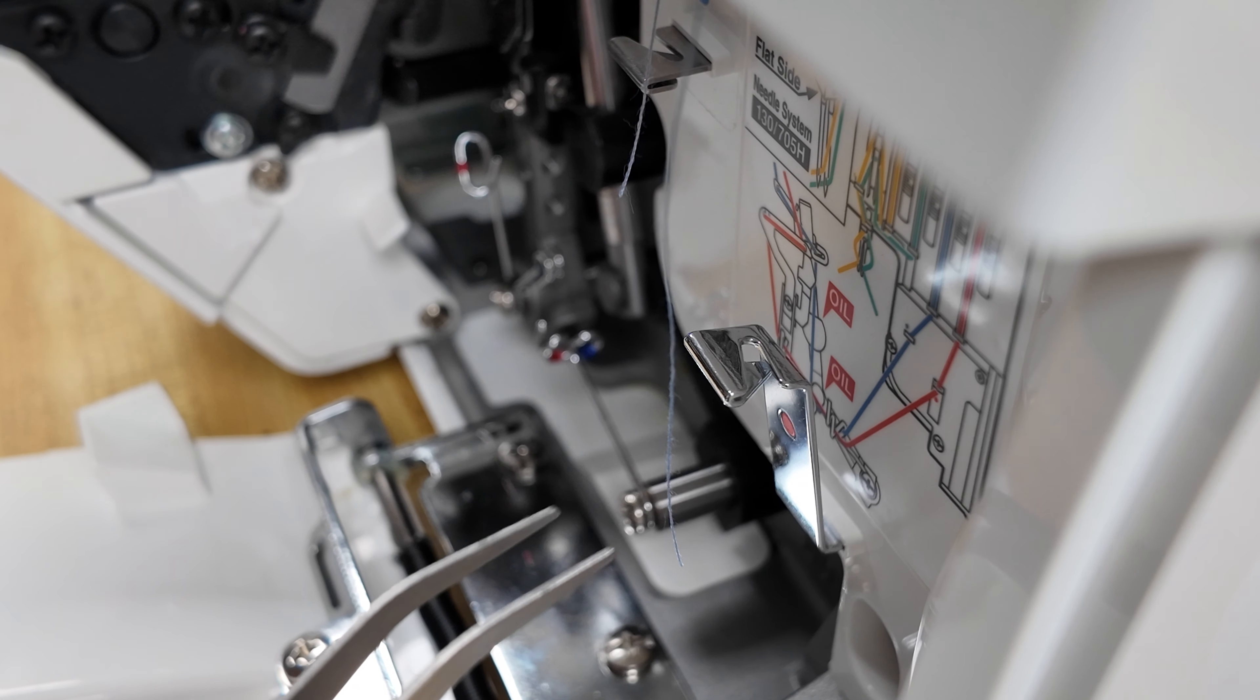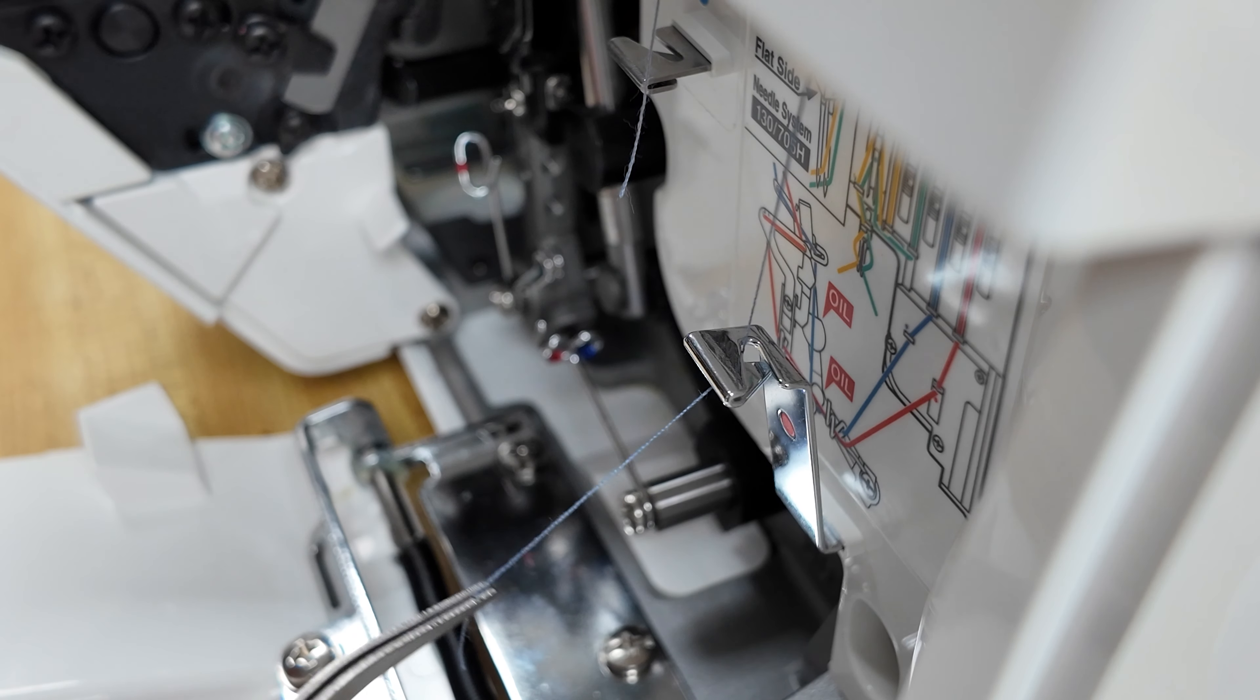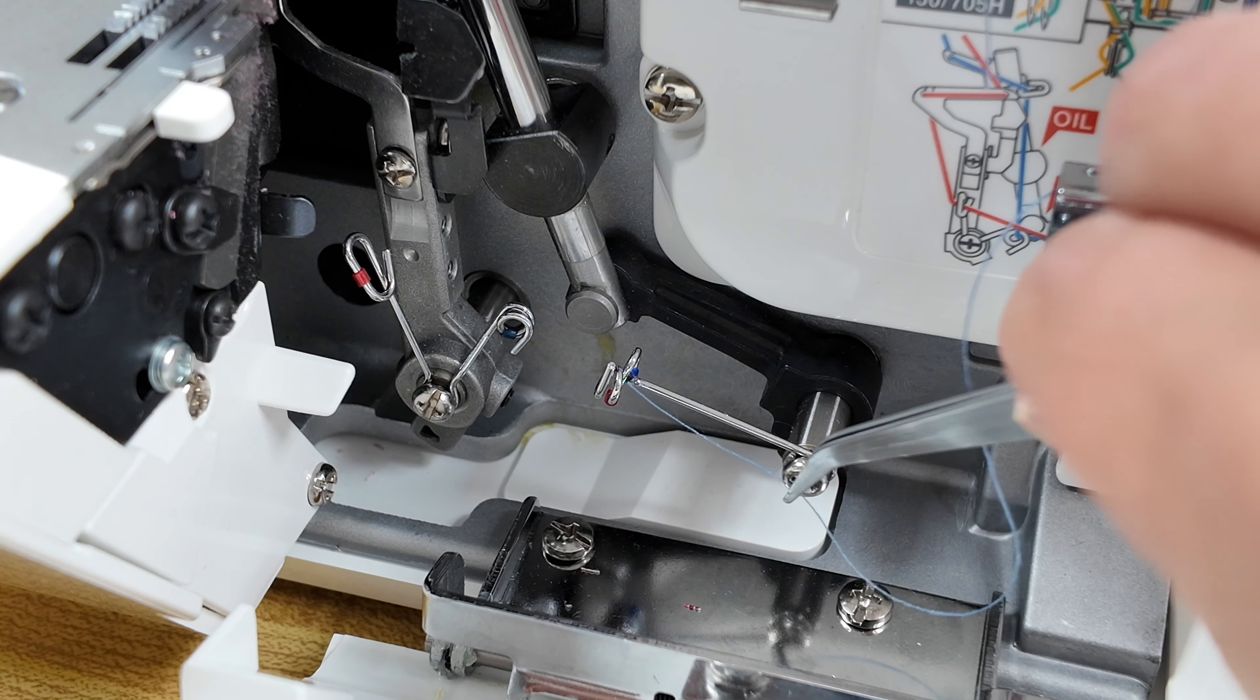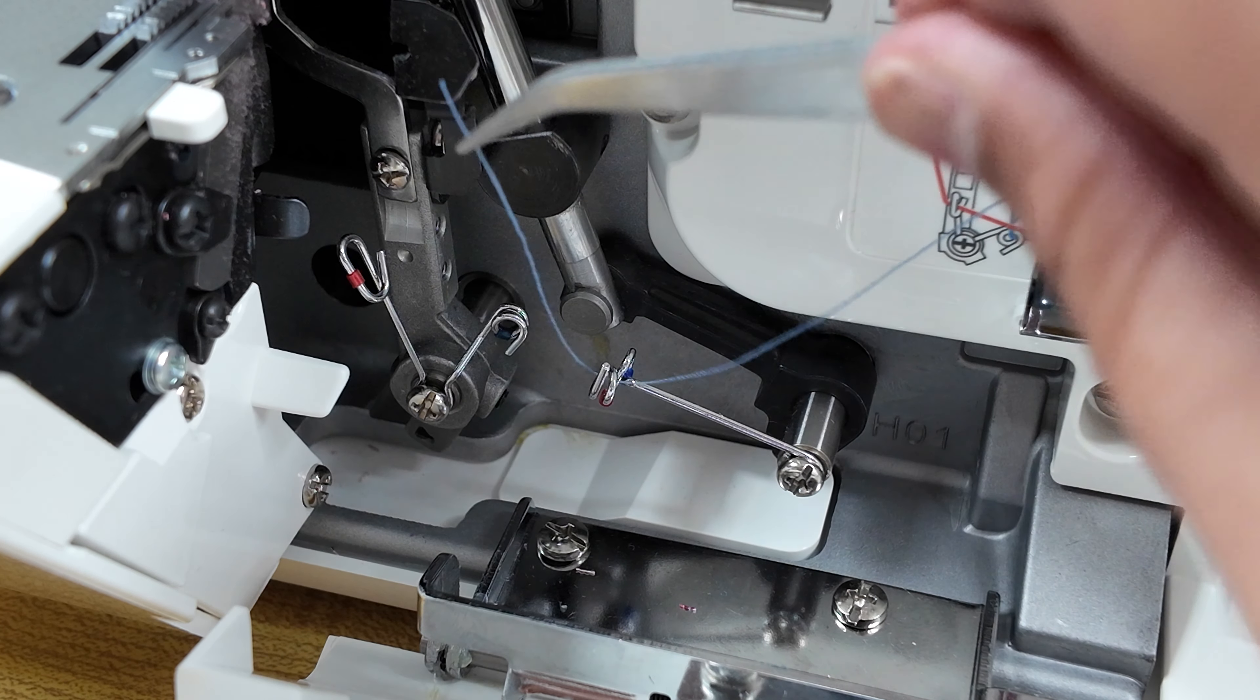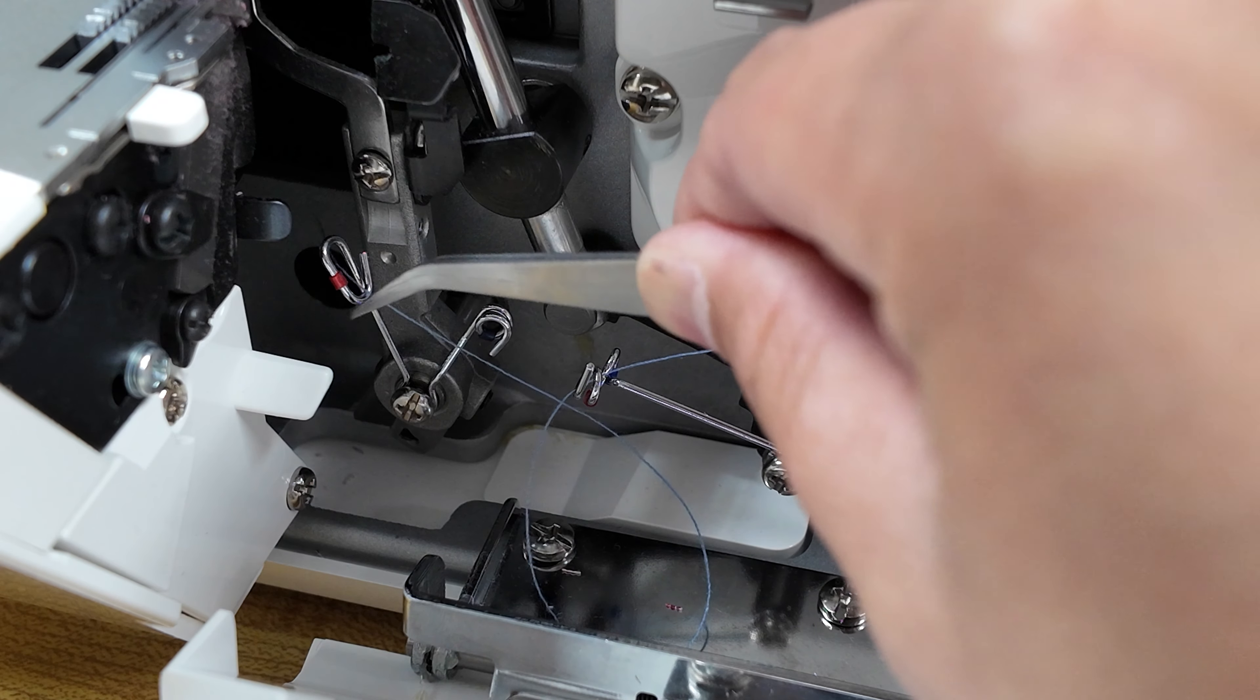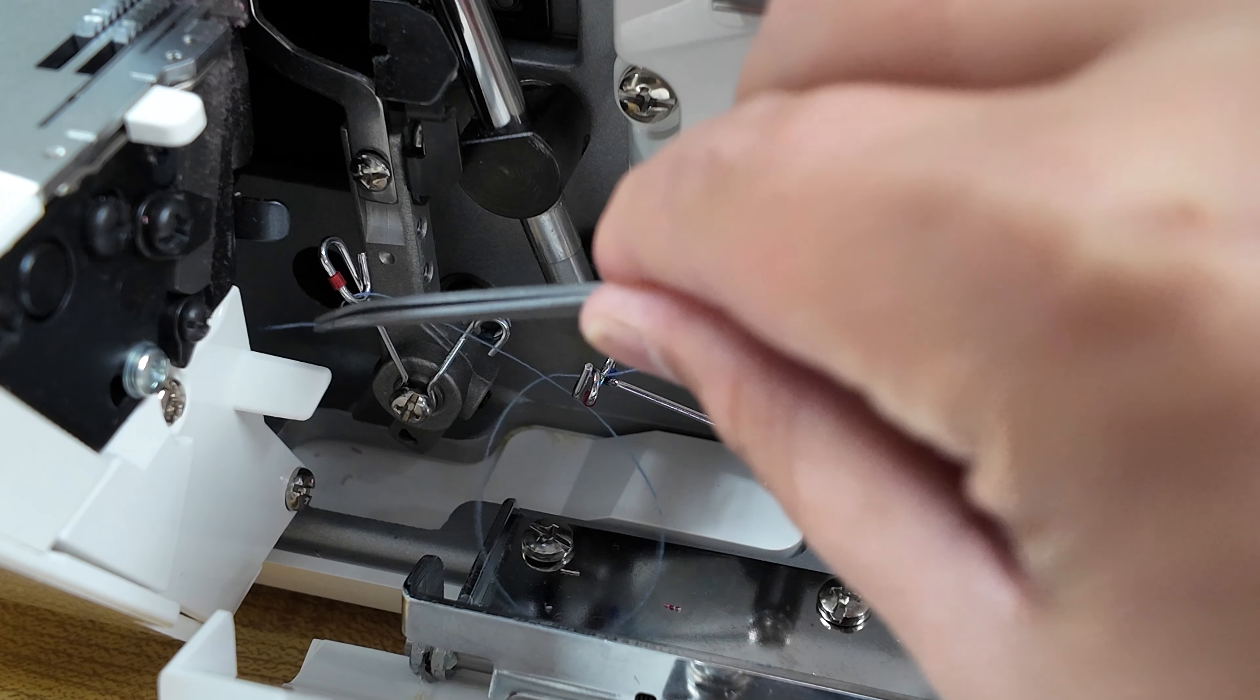We will then thread the thread guide number five. And from here, we'll go ahead and thread thread guide number six. And once this is threaded through, we'll go ahead and thread guide number seven. And once it's through, we can pull it right through.